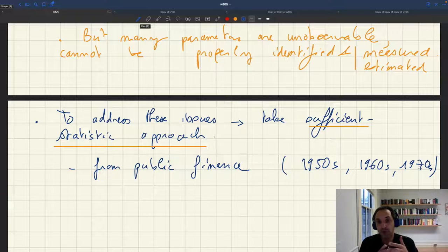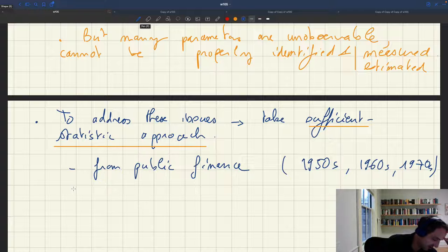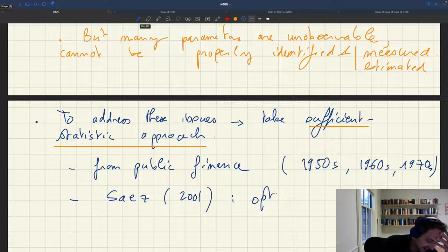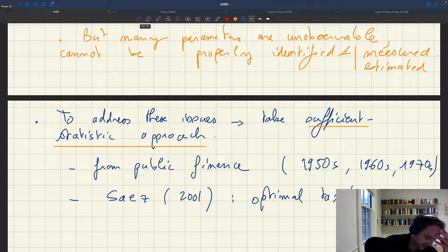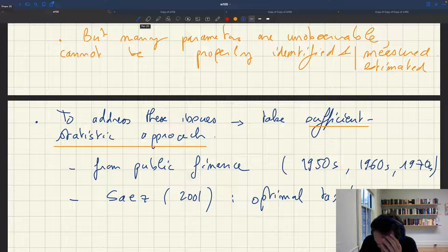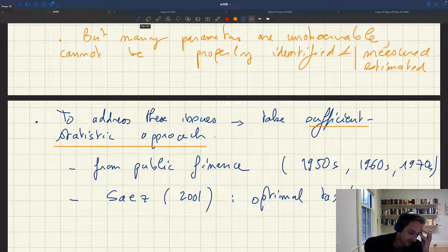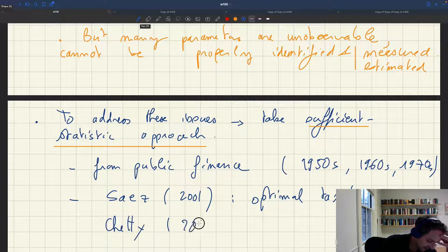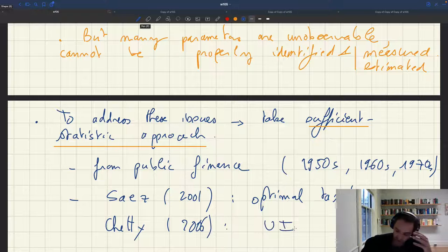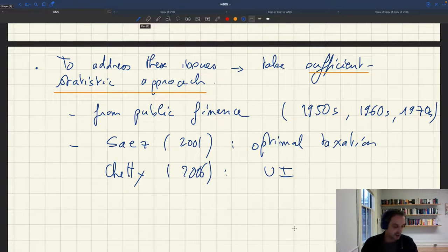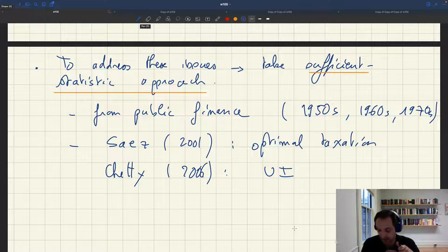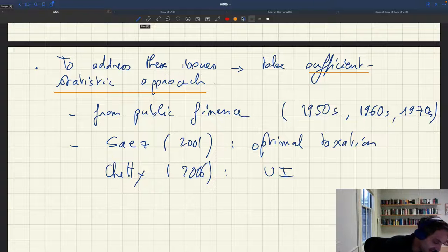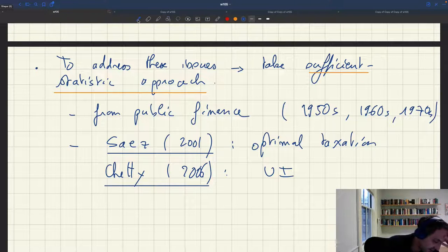In its modern form, I think the first sufficient statistic analysis is a paper by Emmanuel Saez published in the Review of Economic Studies in 2001 on optimal taxation. That showed how you can study optimal taxation with sufficient statistics — a very influential paper. After Emmanuel's paper, there were a bunch of other applications. Chetty in 2006 had a very nice paper on unemployment insurance with sufficient statistics. After that, it really started to spread in public finance.